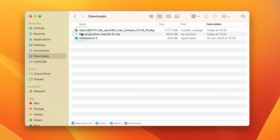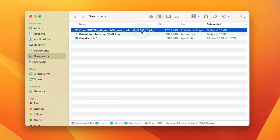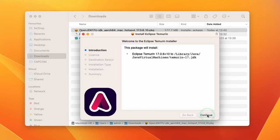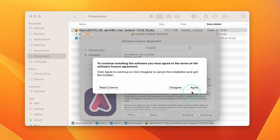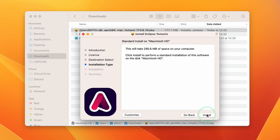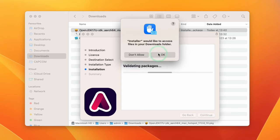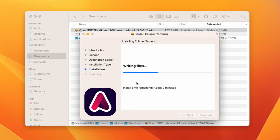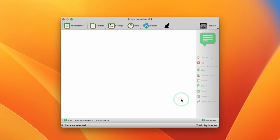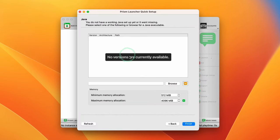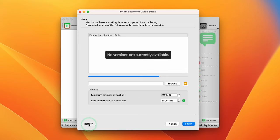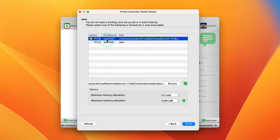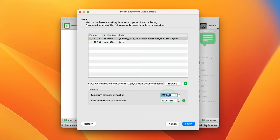Once the download is finished, go back to Finder and double-click the new .pkg file to complete the installation of JDK version 17. Press Continue, Agree, then Install, and type in your user password. Press OK when it asks to access your Downloads folder, then wait for it to finish. Go back to the Prism Launcher setup — if it says no versions are currently available, press the Refresh button and you'll see Java 17 Aarch64 is now installed. Select the version with a star. You can also adjust your memory allocation if you have more RAM to improve performance, then press Finish.